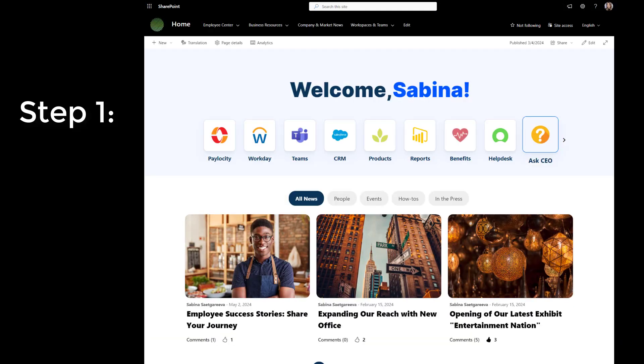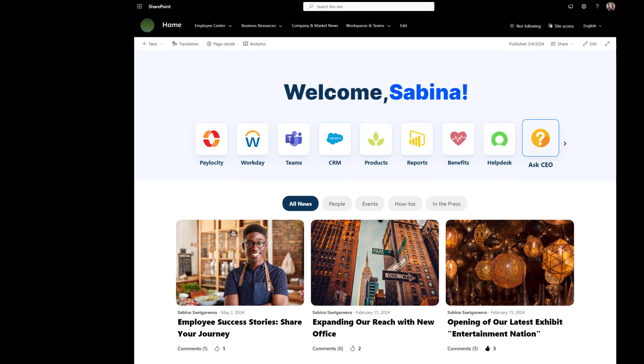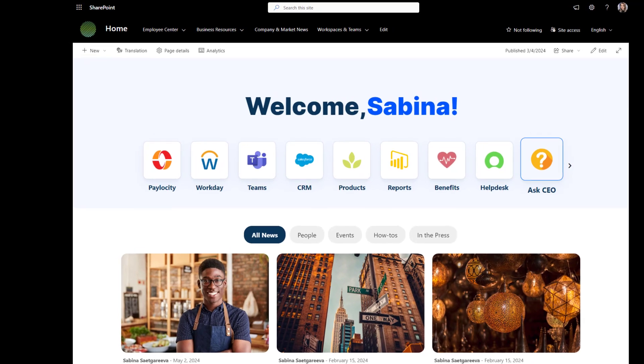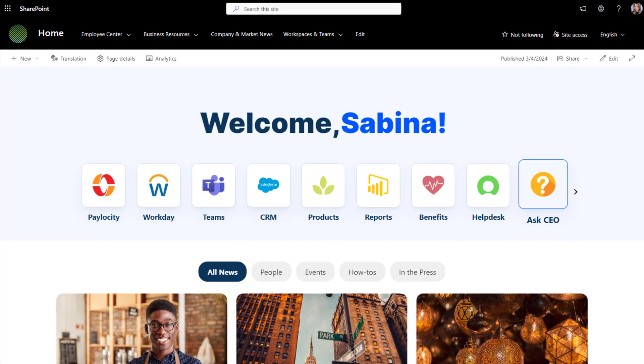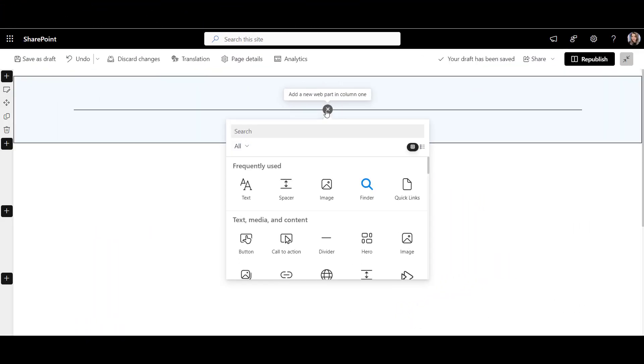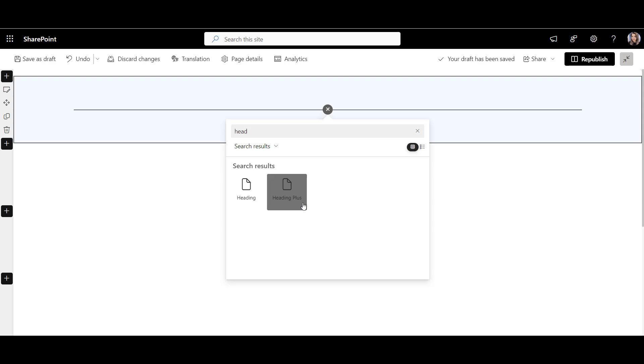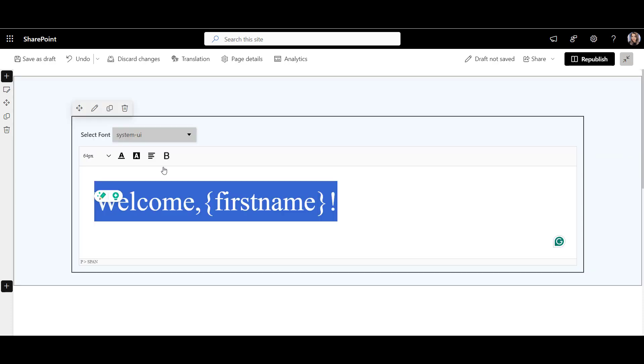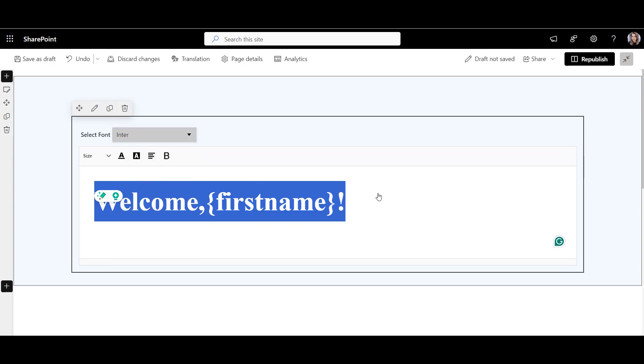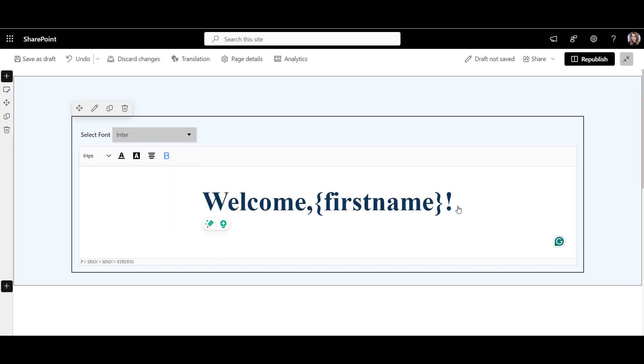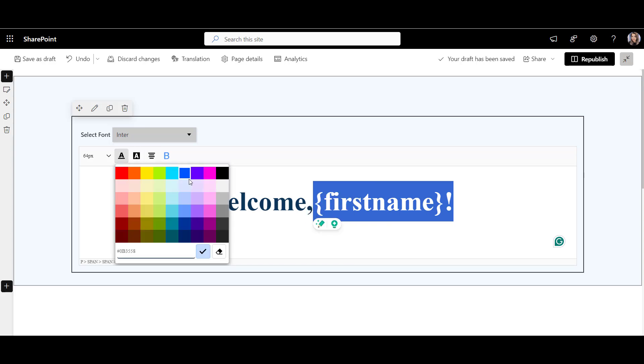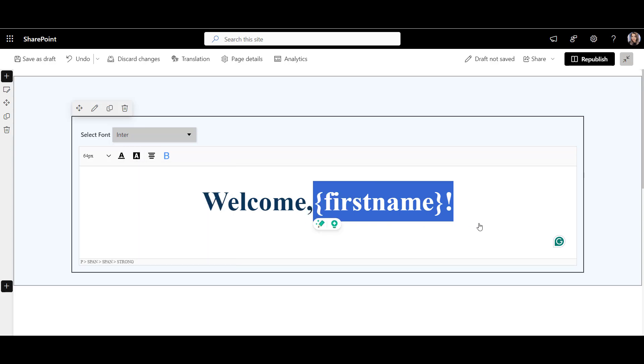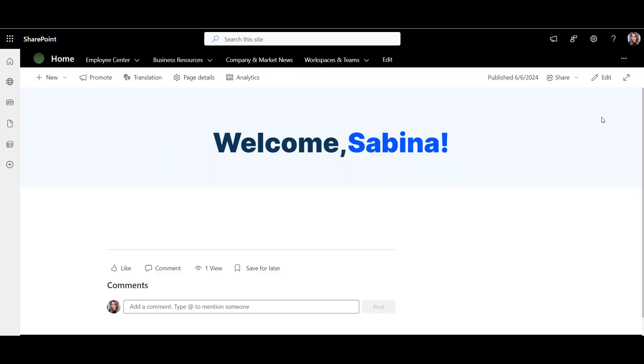I always start my page with greeting employees by their name. Almost every customer told us that personalized greetings immediately capture employees' attention and make pages feel more personal. So, to add the greetings to our page, let's add Aragami's header plus web part and type our welcome message there. The header plus web part allows you to select custom font, color, and other options. Now, I'm going to go one step further and highlight employee name to make it stand out. This is how your welcome headline will look once you publish this homepage. So far, so good.